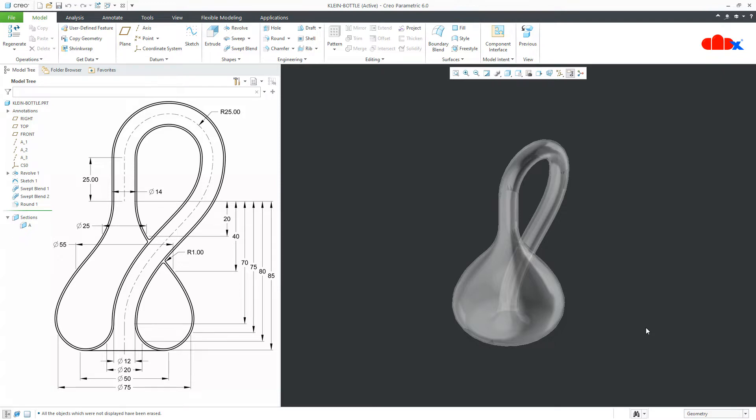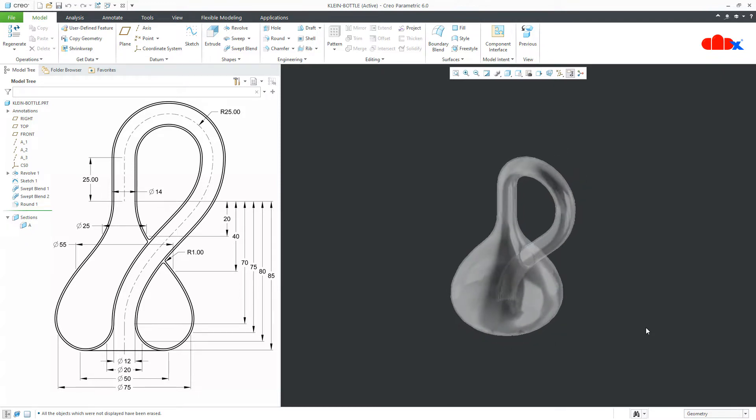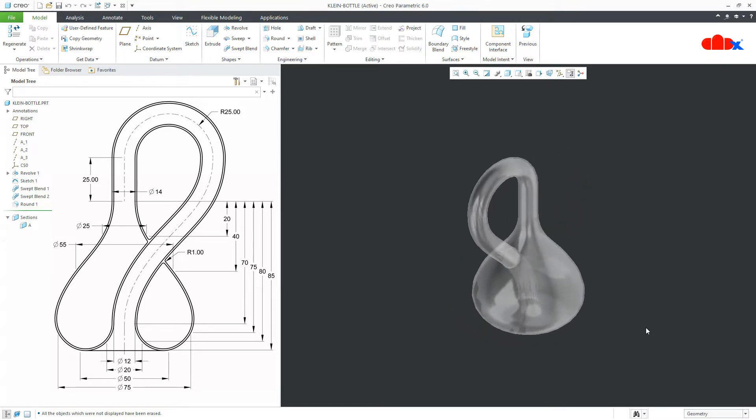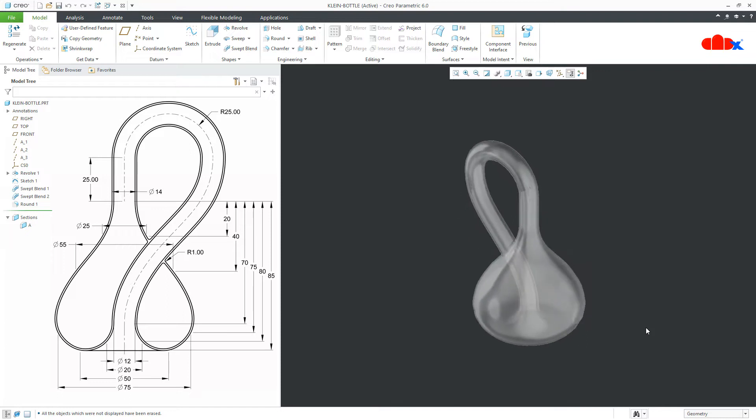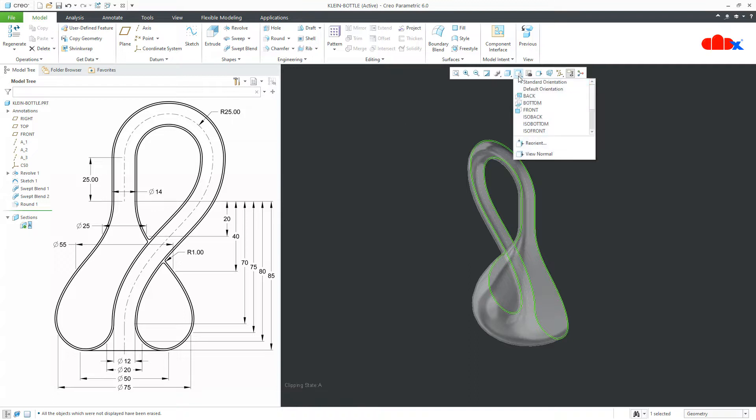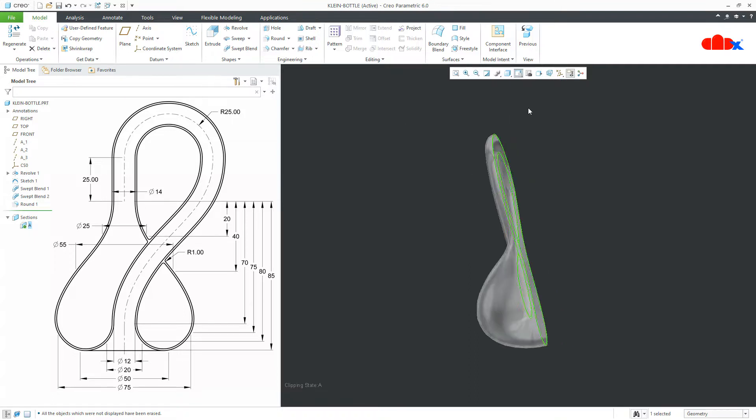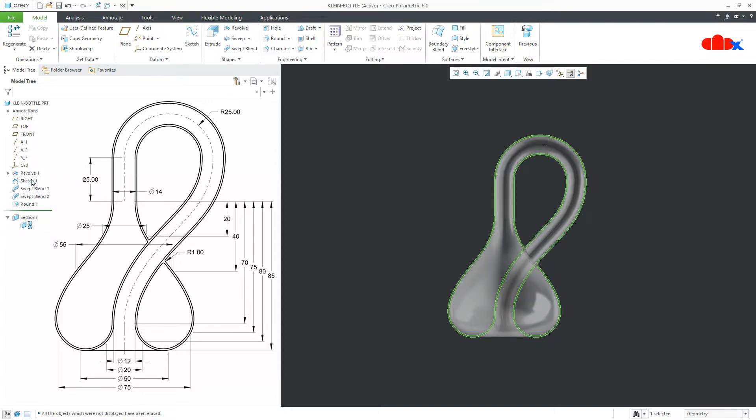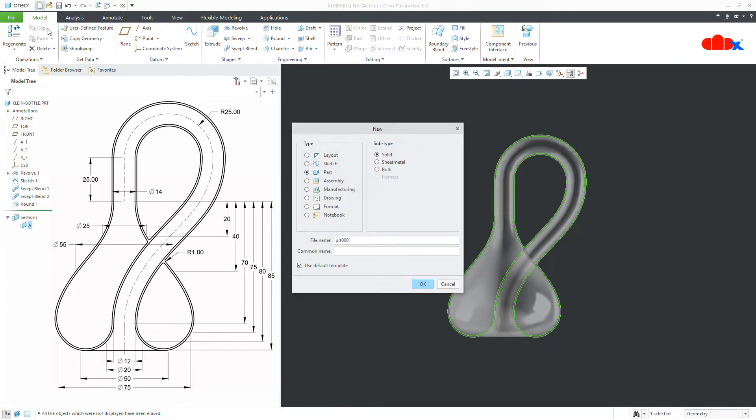So, this is my Klein bottle and if you see the section view, it looks like this. And to start this, go to new, part, solid, assign the name and say ok.